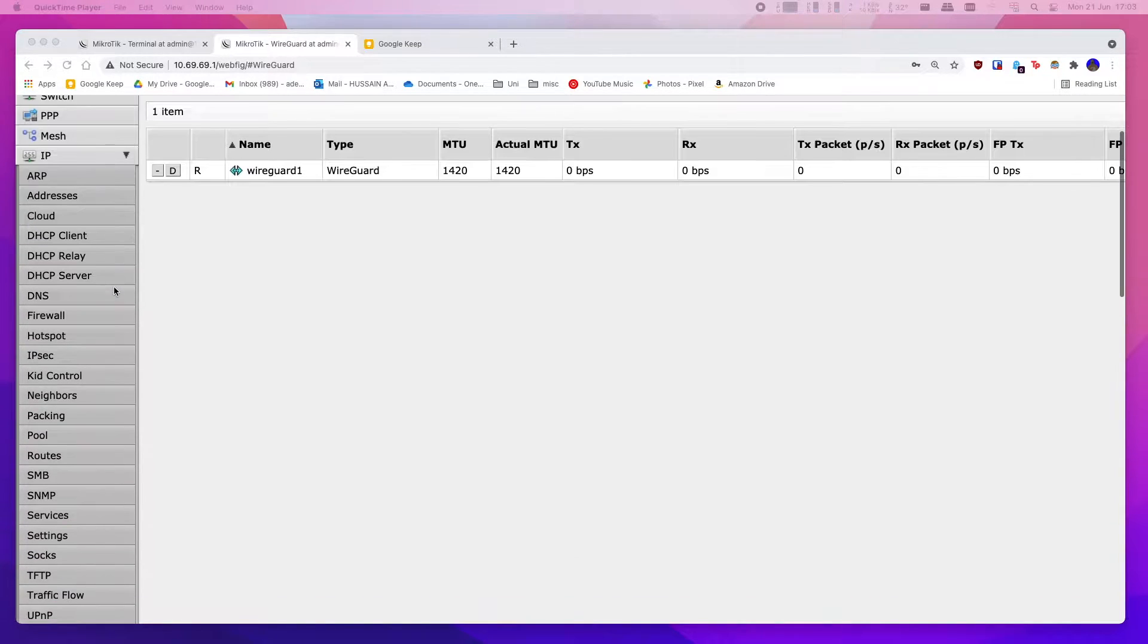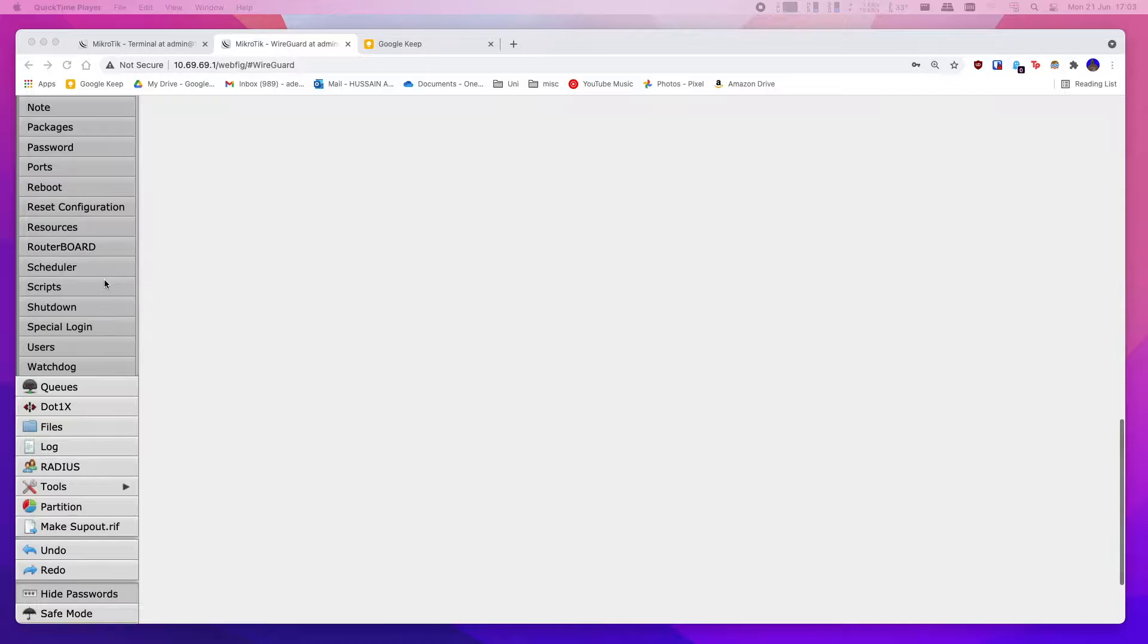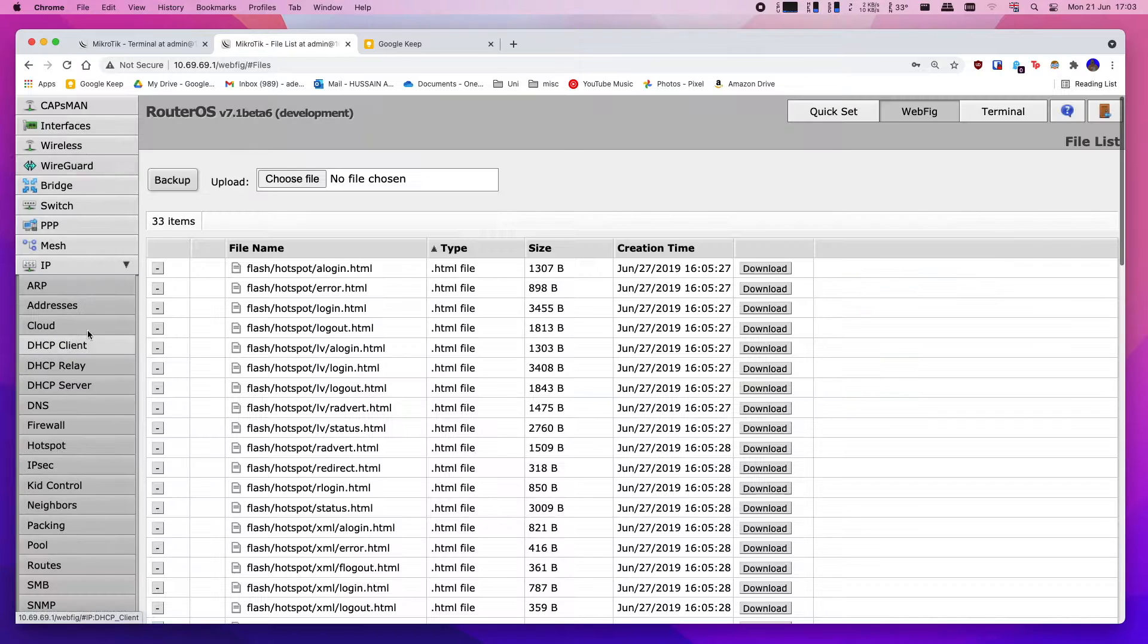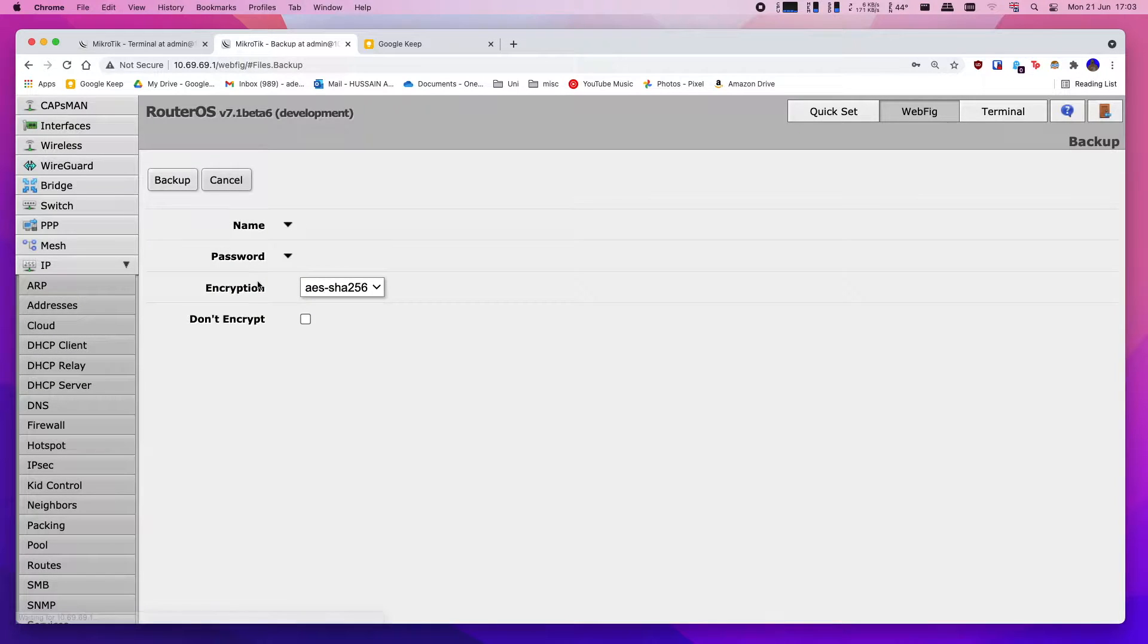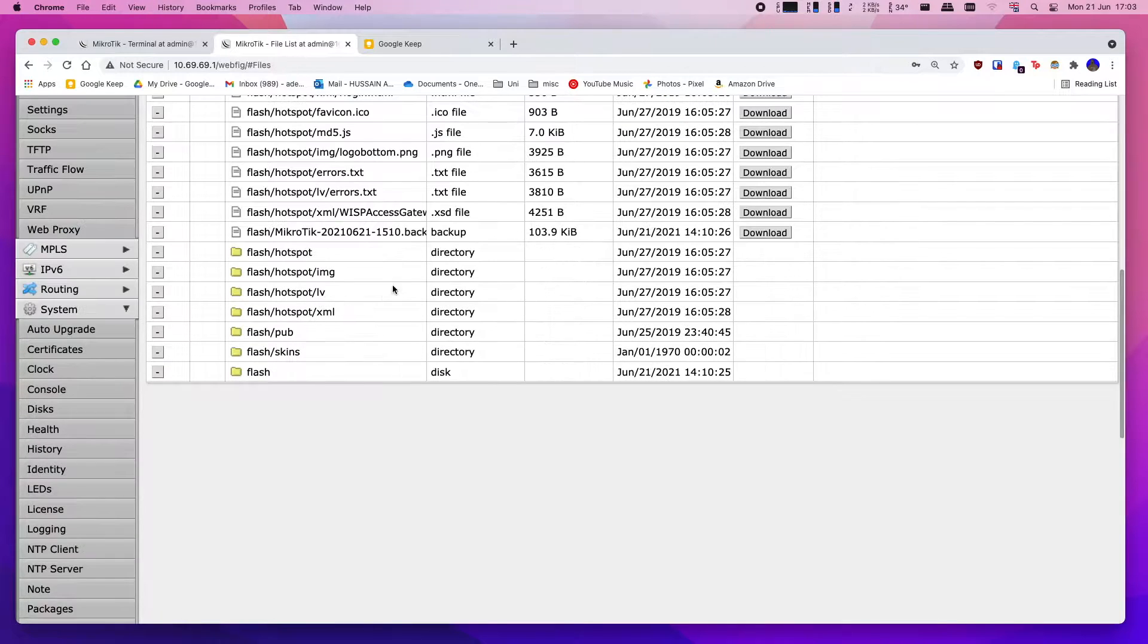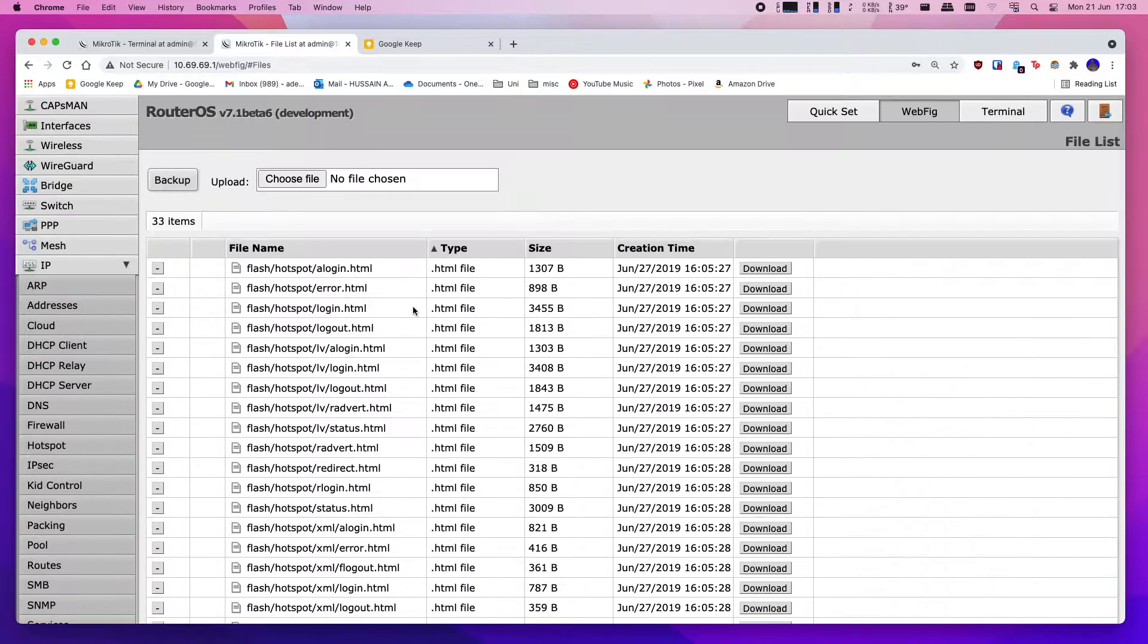So the first thing you want to do is make a backup of your configuration of your MikroTik router. To do that, head down into files, backup, and you can click don't encrypt and then click backup here. Head down into here and download the backup that you've created and keep it somewhere safe.